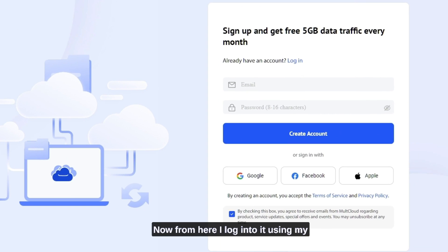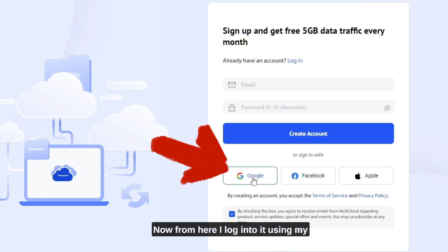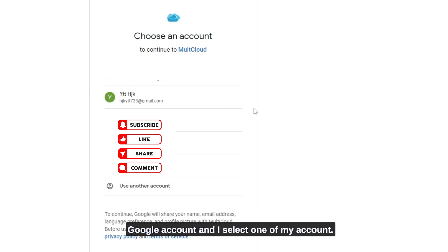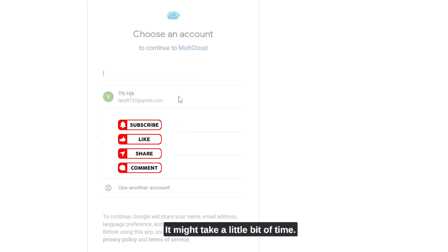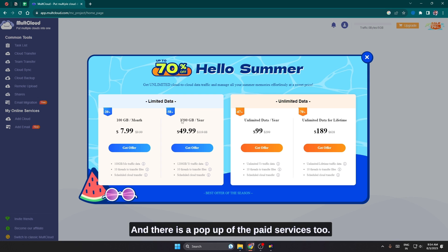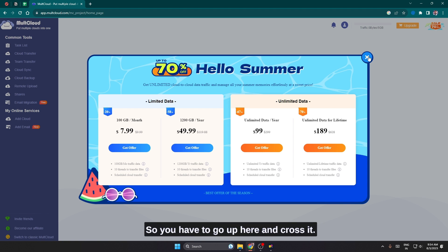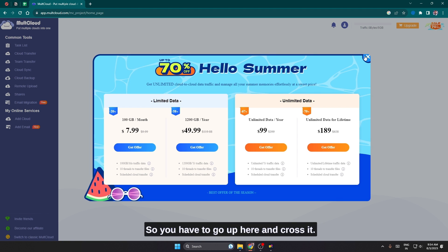Now from here I'll log into it using my Google account and I select one of my account. It's loading right now. It might take a little bit of time and there is a pop-up of the paid services too, so you have to go up here and cross it.